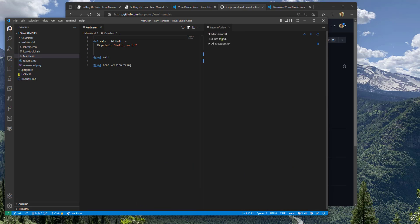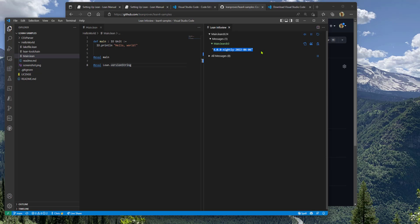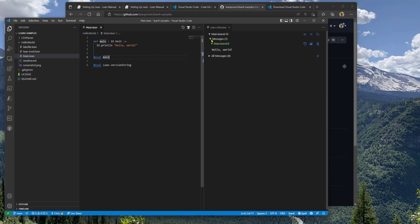The info view is up and running, which means the Lean language server is now executing these evaluations. You can see the Lean version string listed here, which is a build from today. Hot off the press. And you can see that the main function is being evaluated and printed here.